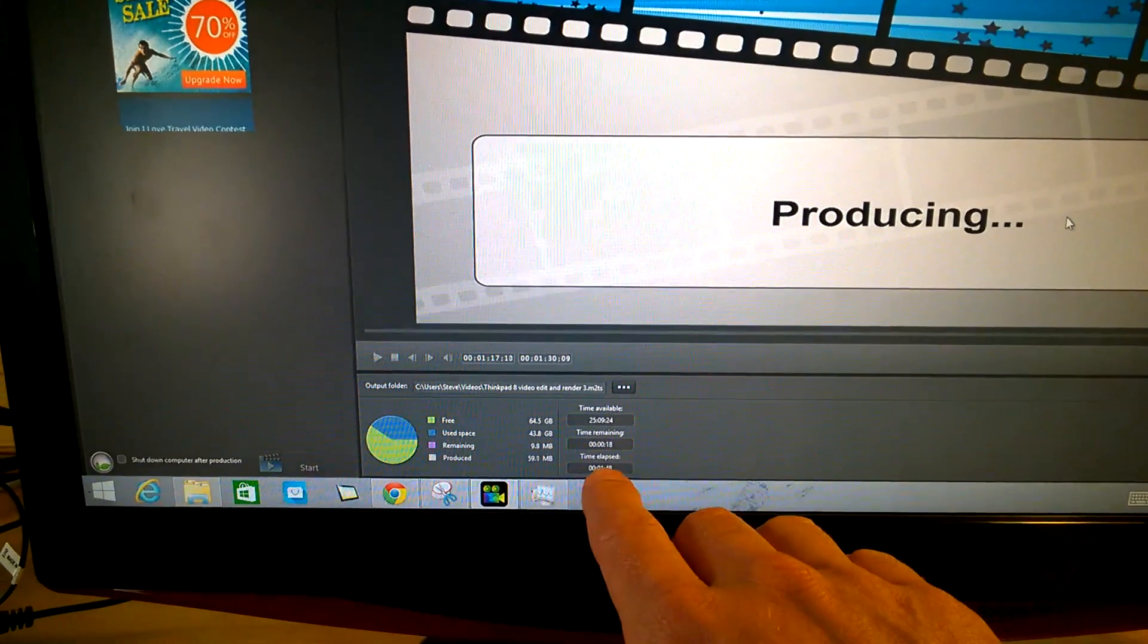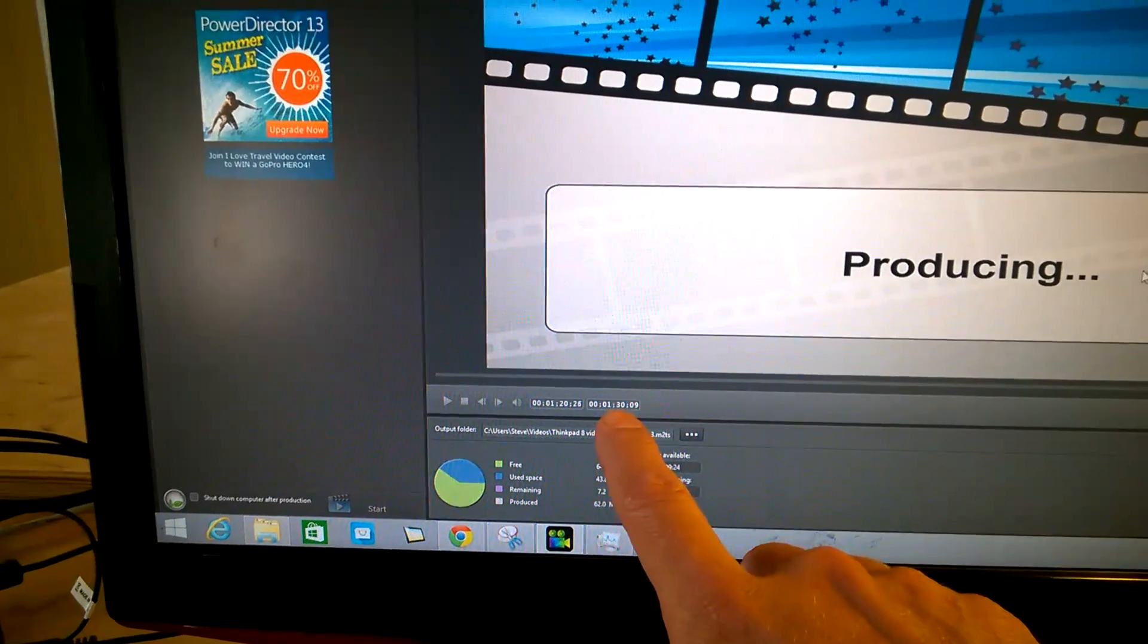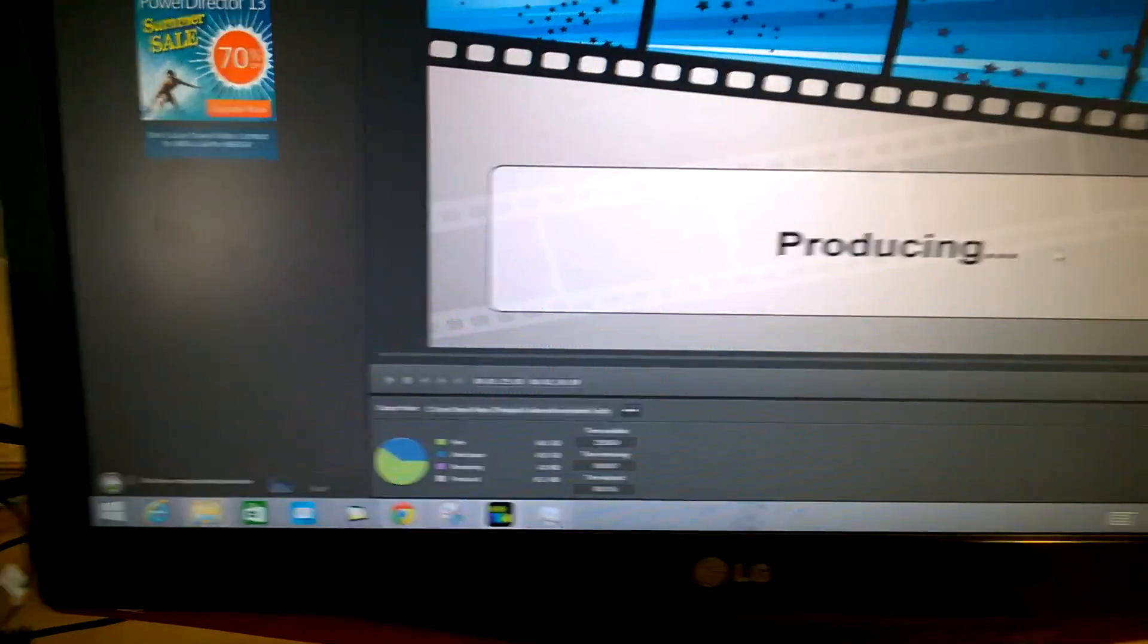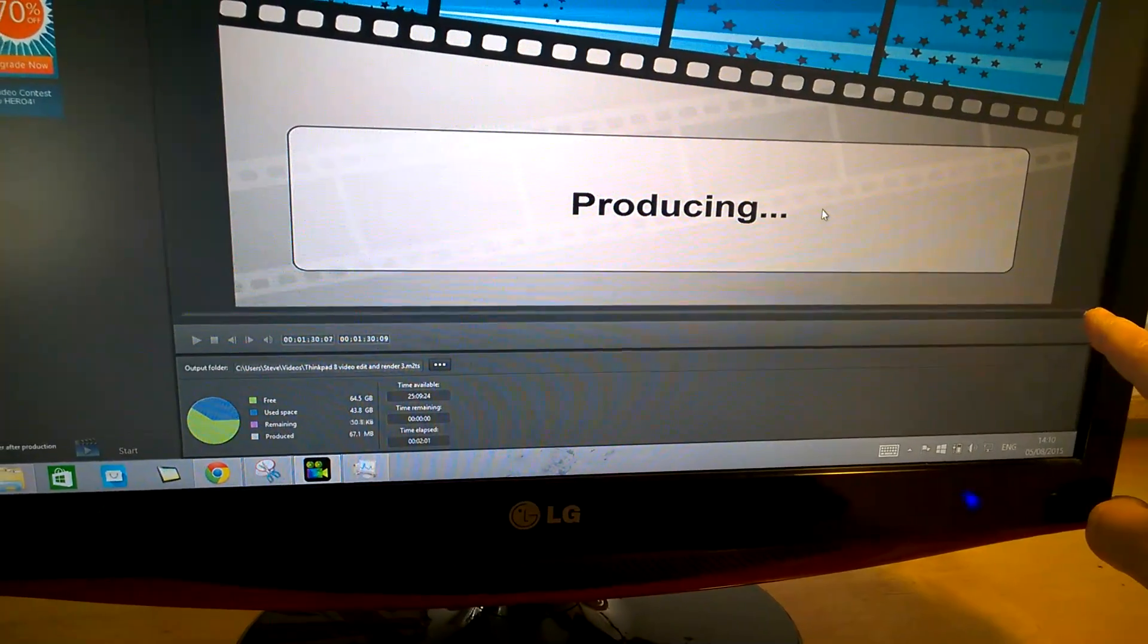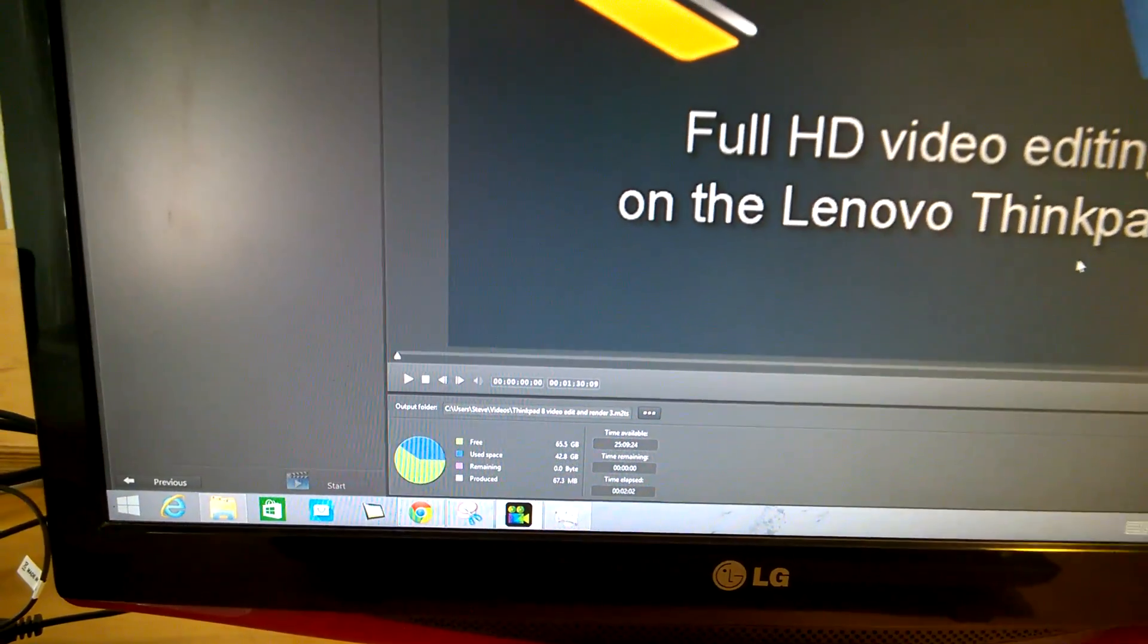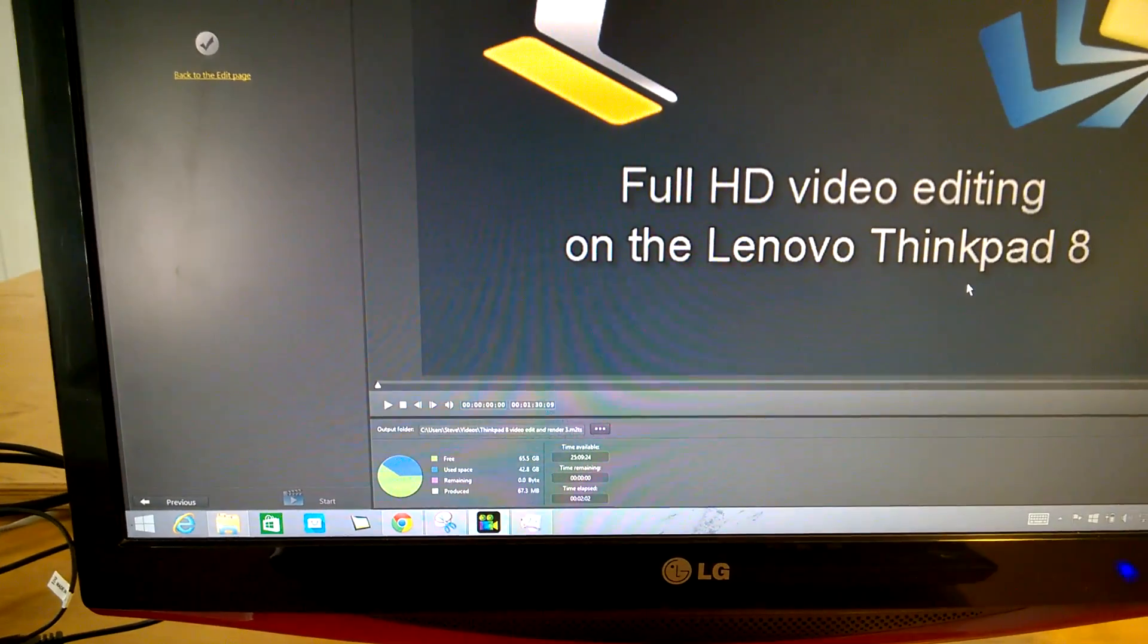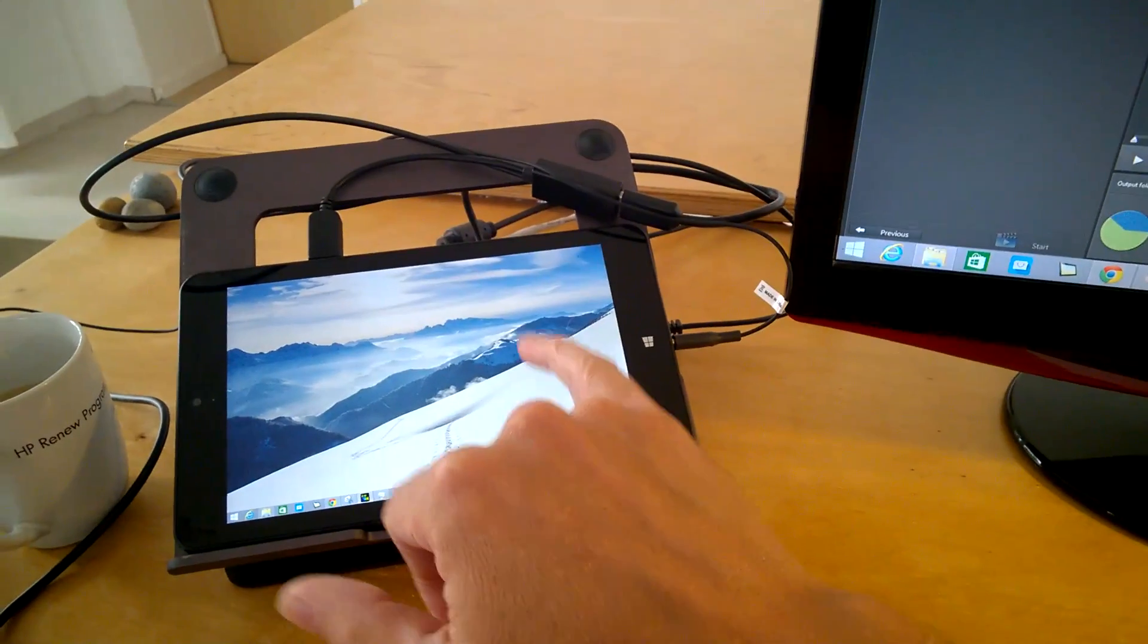We've done 1 minute 49 seconds for a 1 minute 30 film. So it's running at, well let's just see that coming to the end here. And that's finished. And that took 2 minutes and 2 seconds for a 1 minute 30 video. So what's that? 1.2x real time. It's really not too bad for this tiny little tablet.